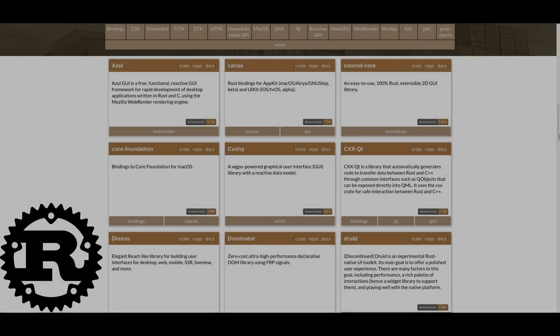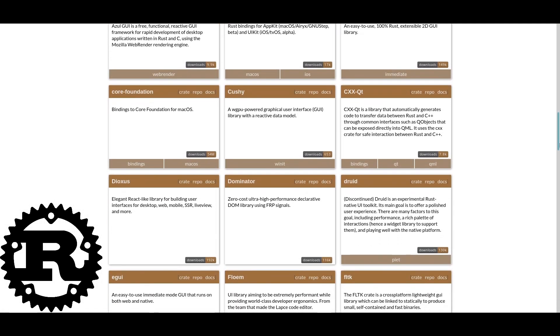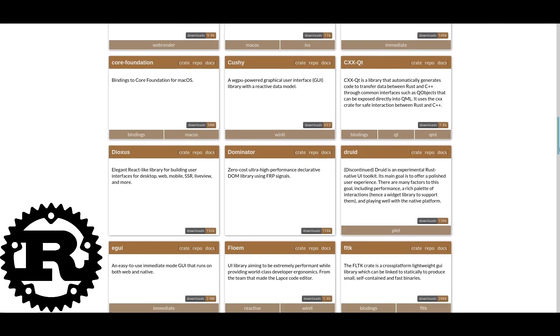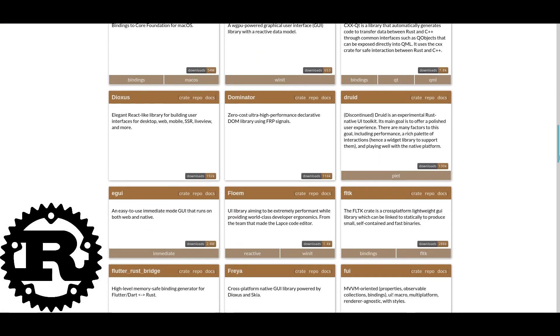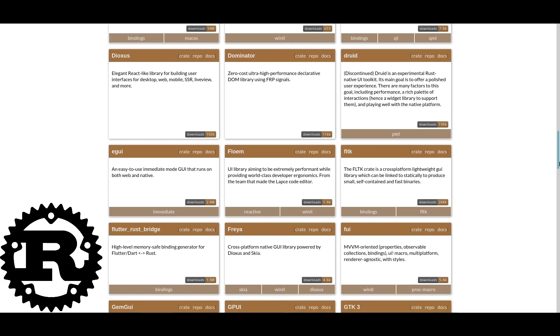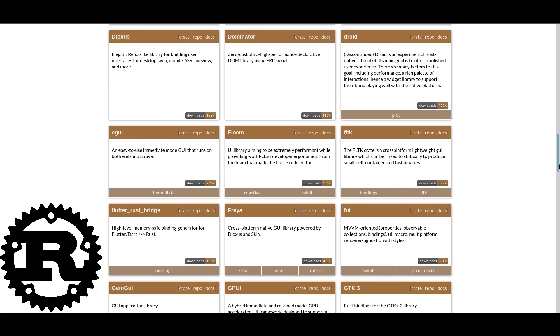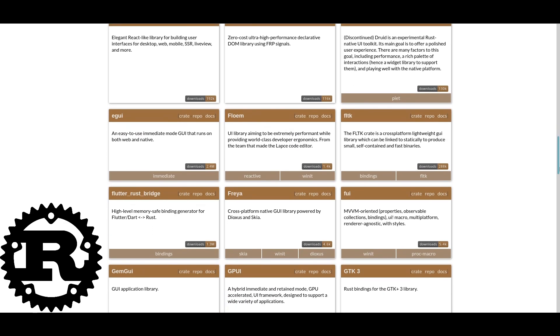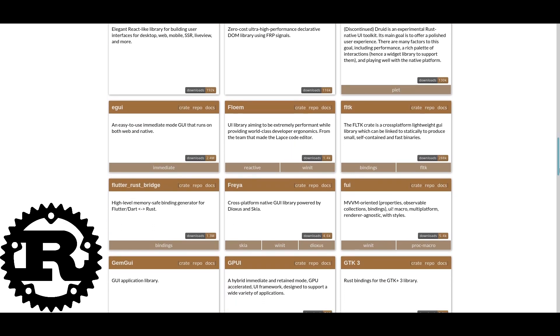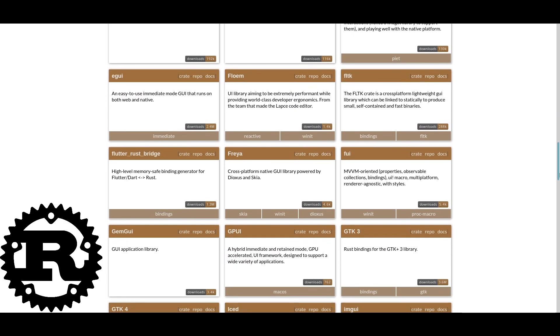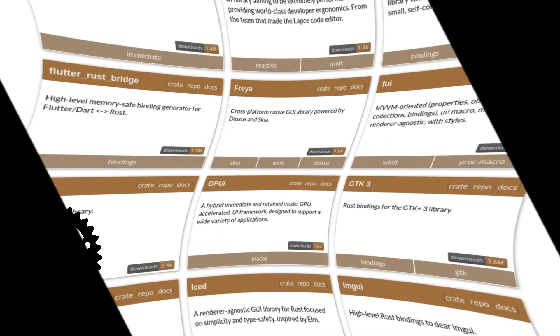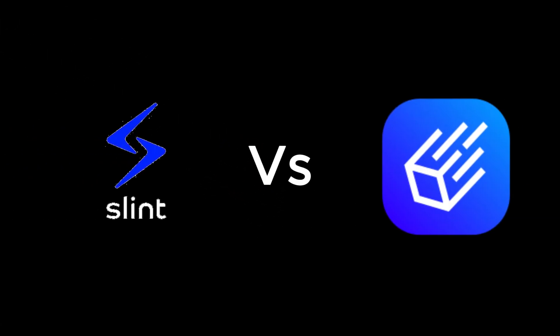Welcome everyone to the first episode of the Rust GUI World. Today we'll be comparing two titans in the realm of cross-platform Rust GUI developers: Slint and Iced.